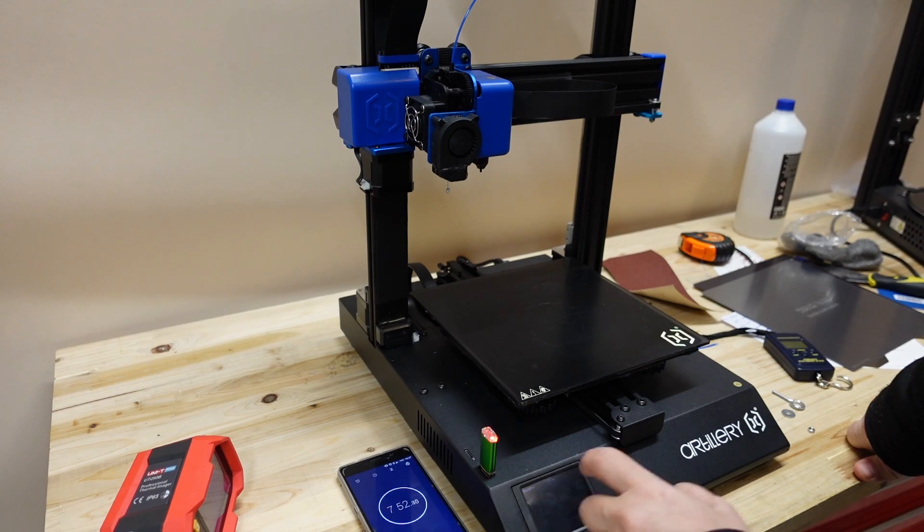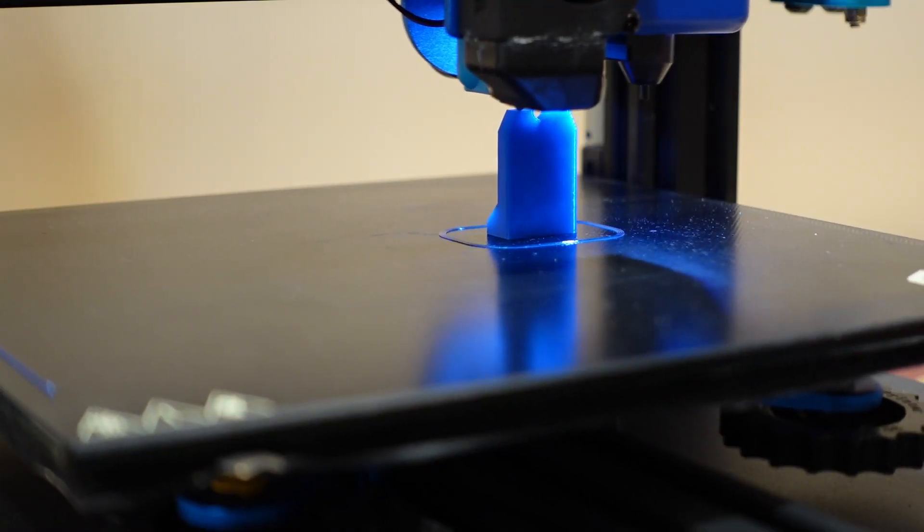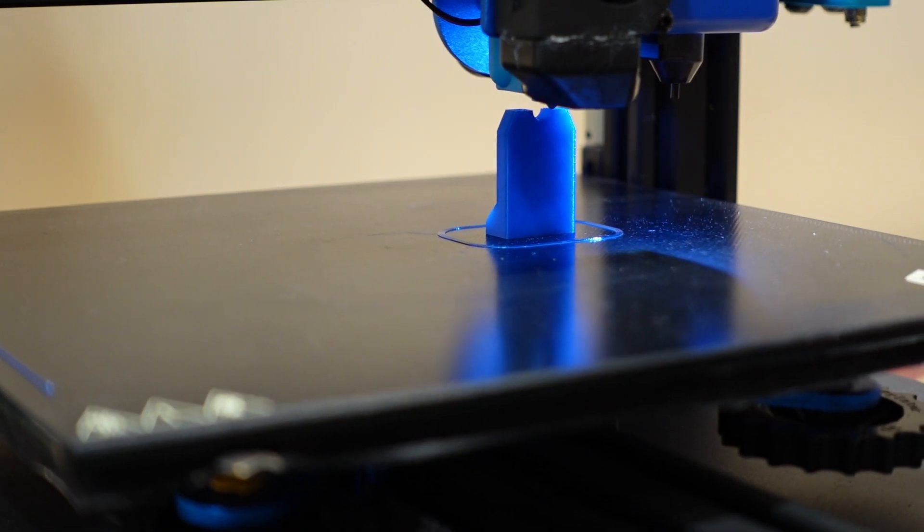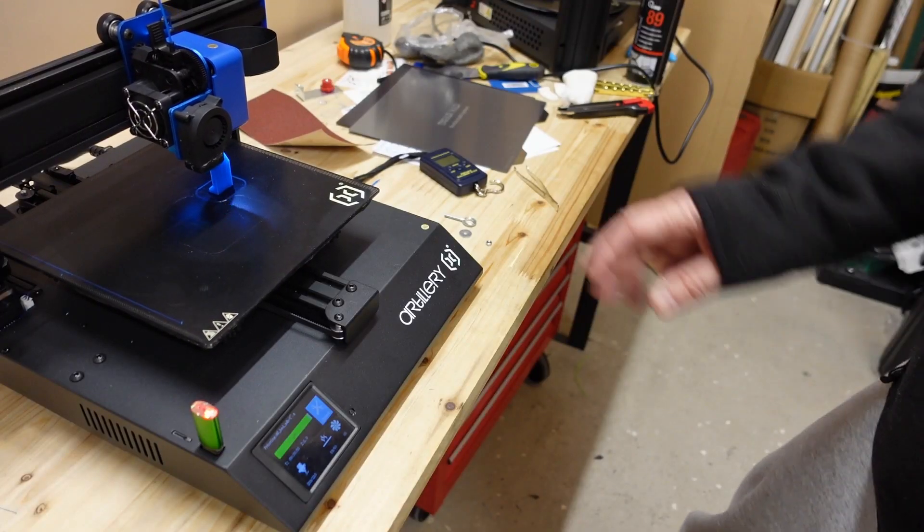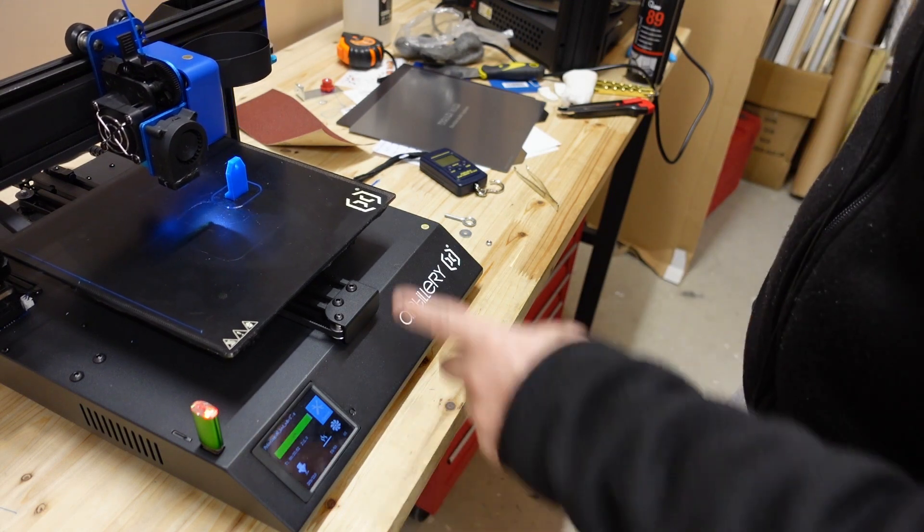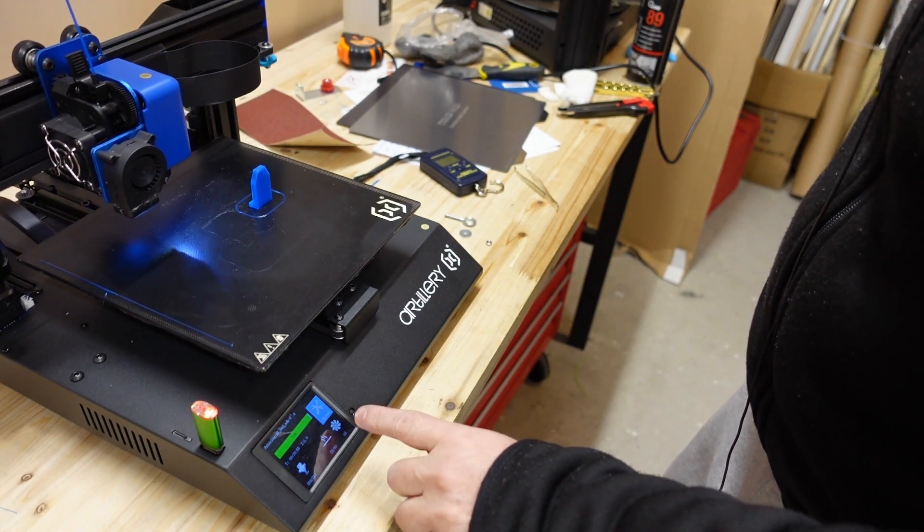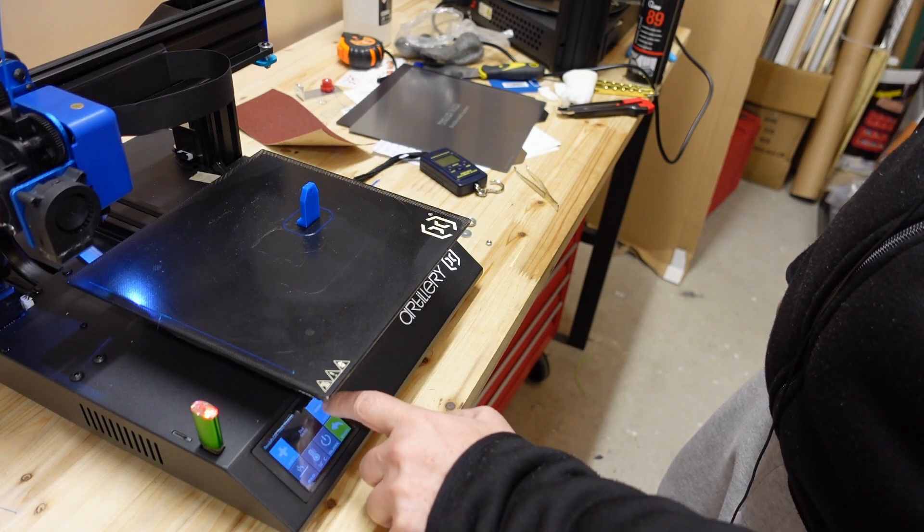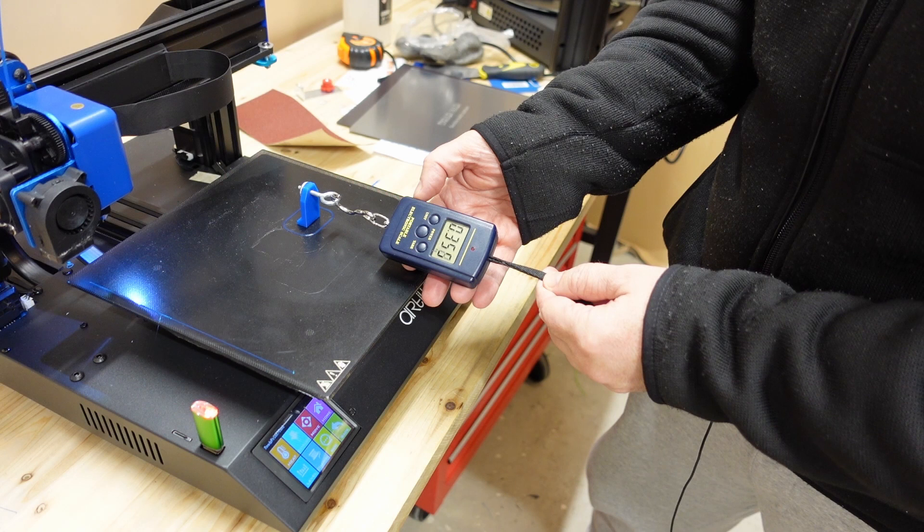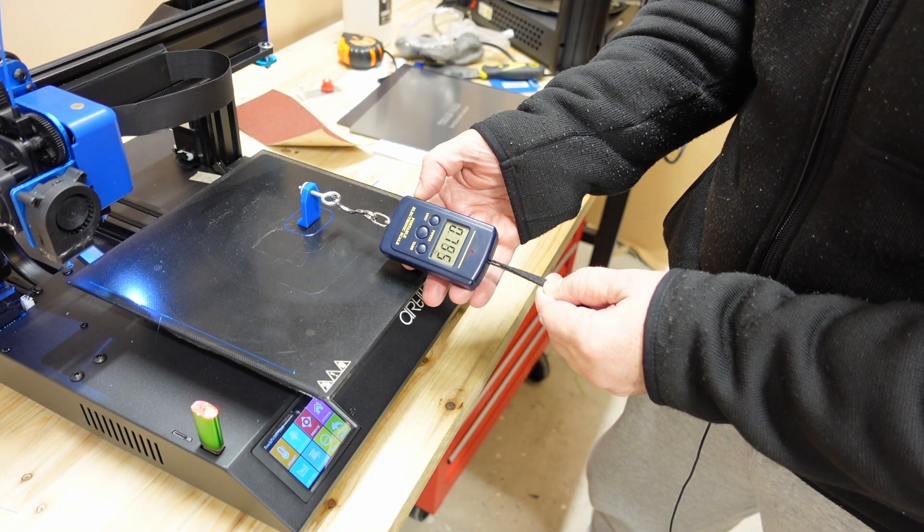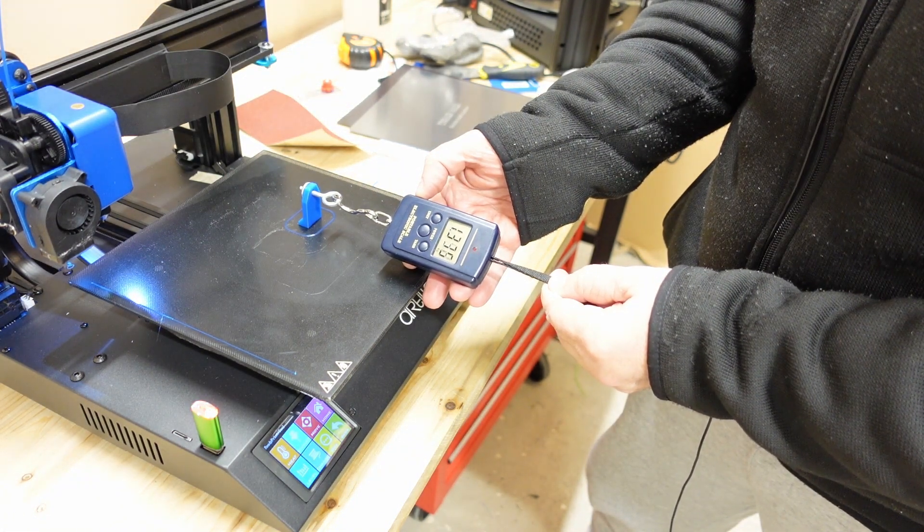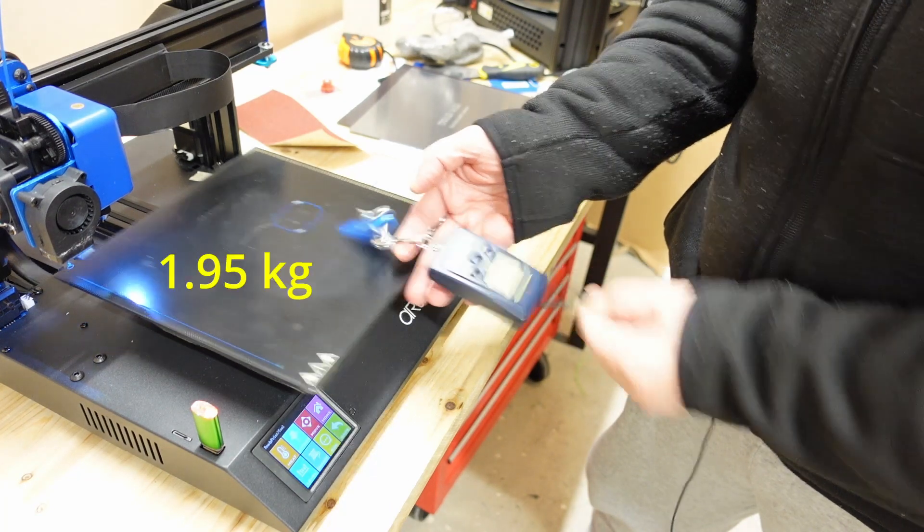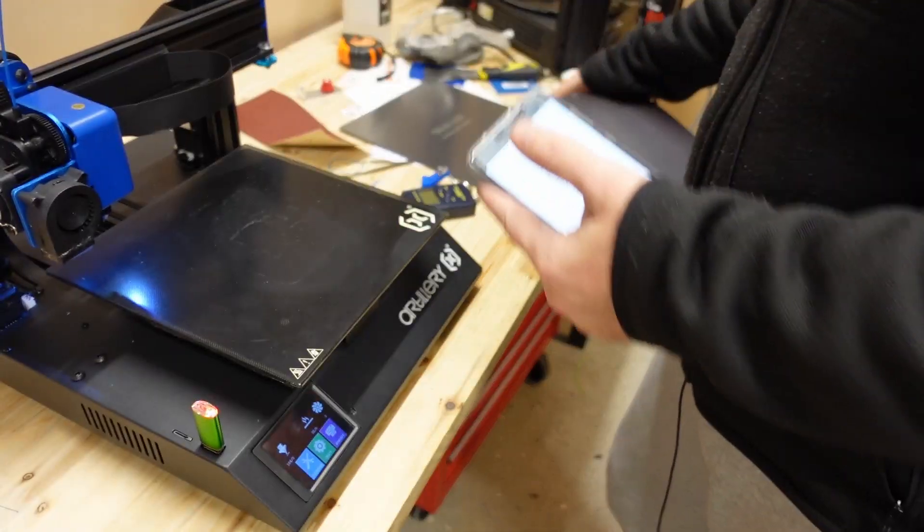To measure the adhesion test, confirm. Printing is finished. And I will set the bed temperature to stay on the 60 degrees Celsius. Very good bed adhesion.